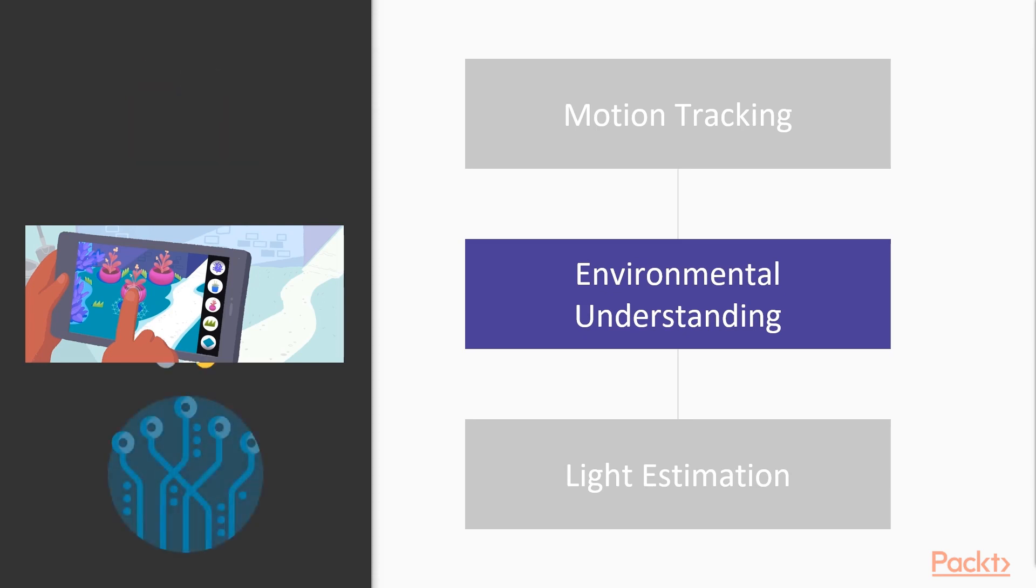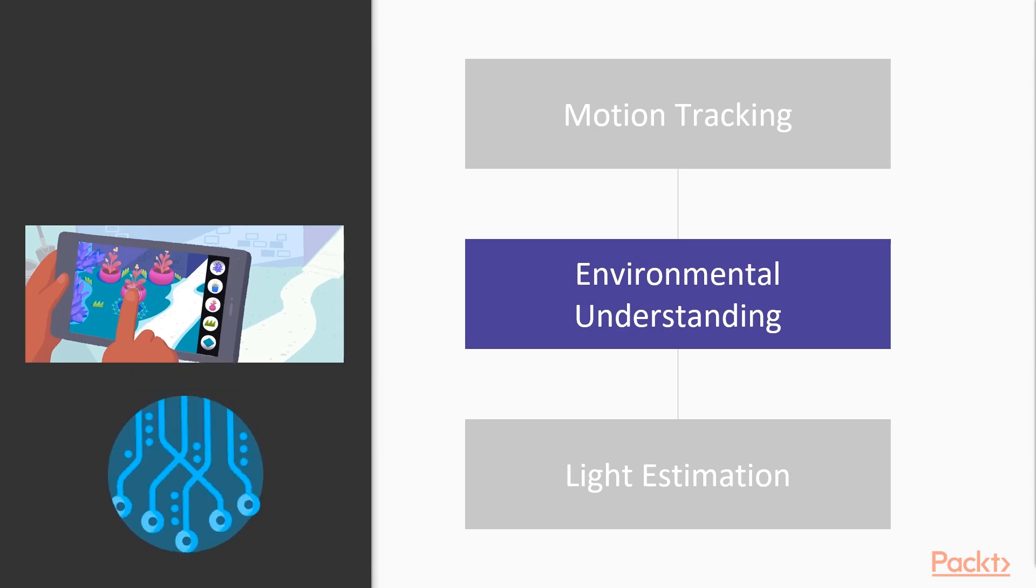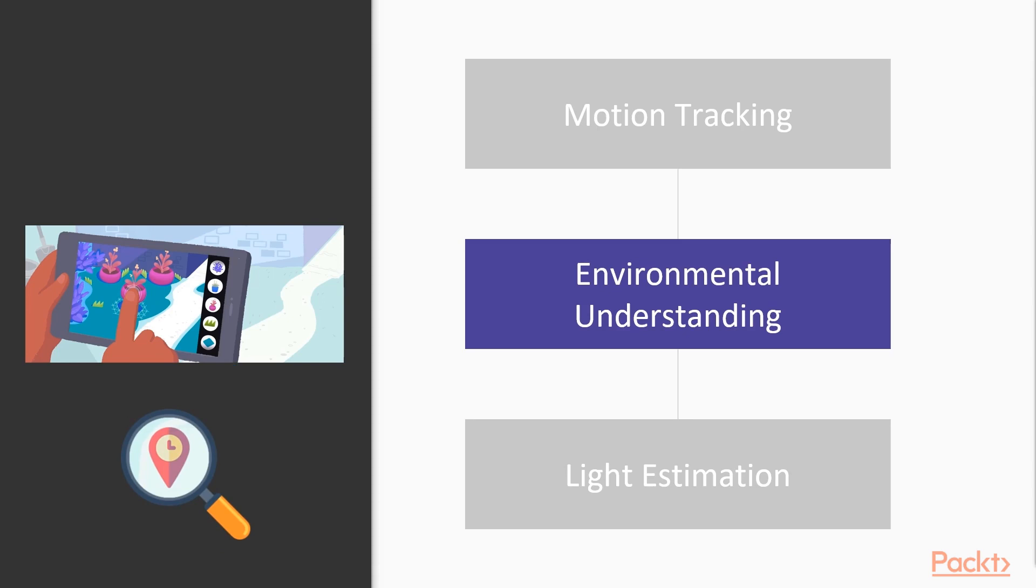Feature points, planes, images, and faces are a special type of object called a trackable. ARCore can track these objects over time. Anchoring virtual objects to these specific trackables ensures the stability over time even when the device is moved around.